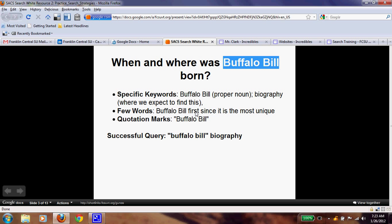Put Buffalo Bill first since it's the most unique, and we want quotation marks around that because we really want to search for that exact phrase. Without quotation marks, buffalo could refer to the animal, and Bill might bring up Bill Clinton or something like that. So this is what you should have typed: in quotation marks, "Buffalo Bill" biography. Note that Buffalo Bill is a proper noun, but you didn't have to capitalize your words.